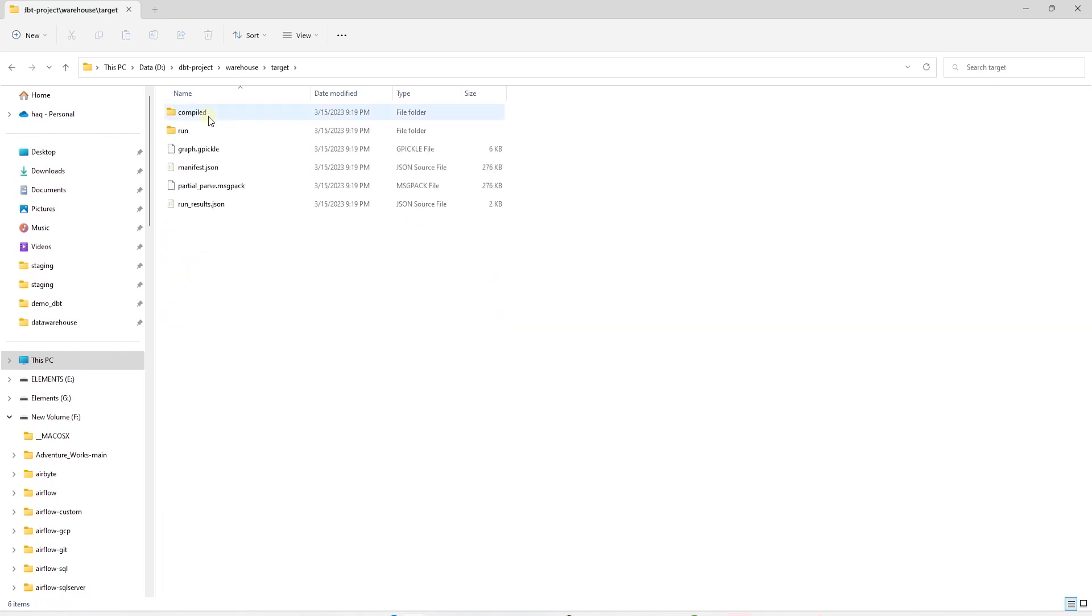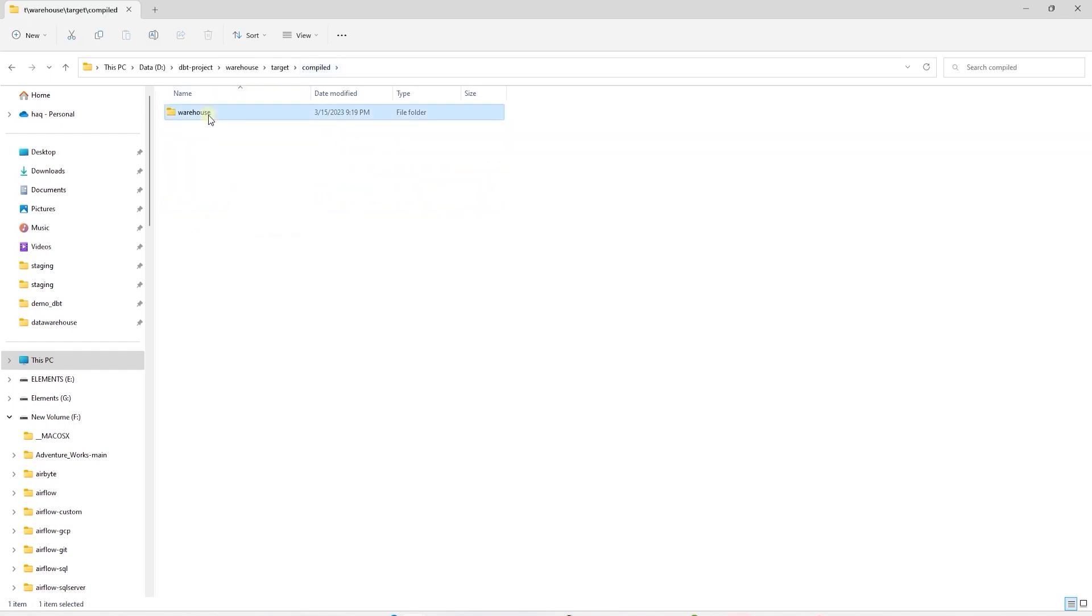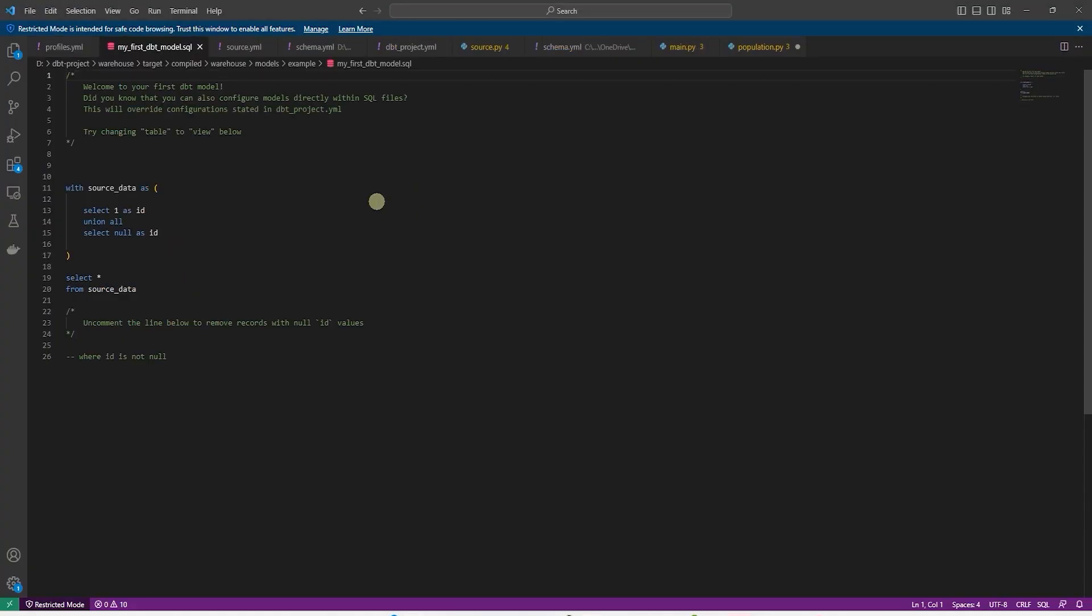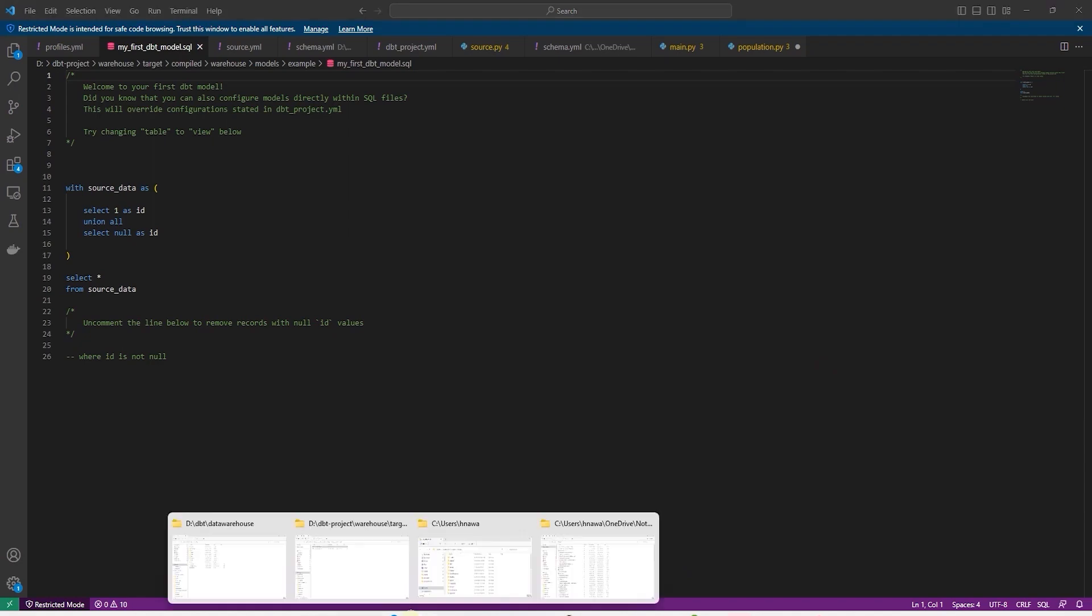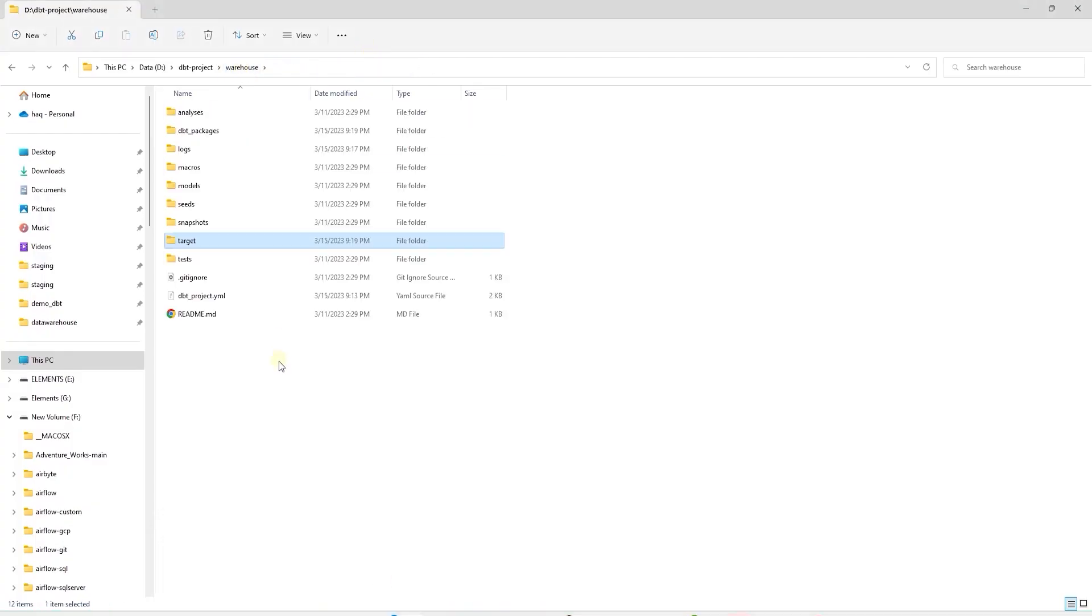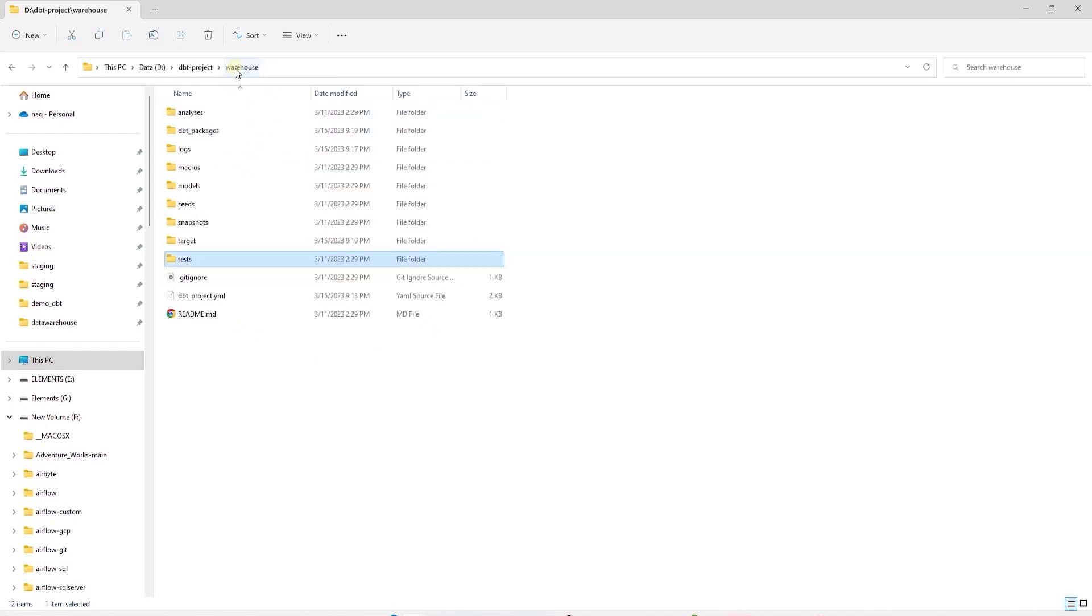The target folder contains the manifest. This single file contains a full representation of our dbt project's resources. Such as models, tests, macros, etc. And dbt uses this file to populate the documentation site and to perform state comparison. Here we also see the compiled SQL for our dbt models. We can open and review the compiled SQL. This is helpful when we have a lot of Jinja template in our SQL files and we want to figure out what the actual script looks like for a model. The actual SQL that gets executed against the database is saved here. All the tests and their results are saved in the test folder. So this is the structure of a dbt project.